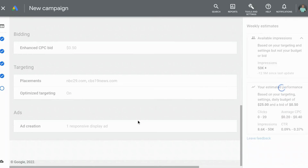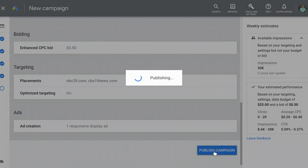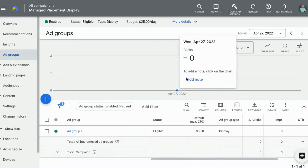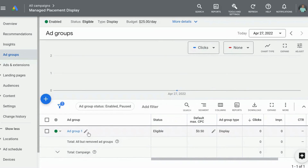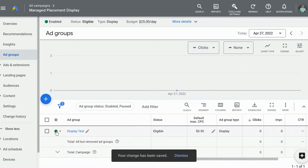We are at the screen where it is reviewing the settings that we have, and we are going to select 'Publish campaign.' We're going to rename the ad group — you don't have to do this if you don't want to. I'm going to call it 'Display Test,' select Save, and we're done. That's it.